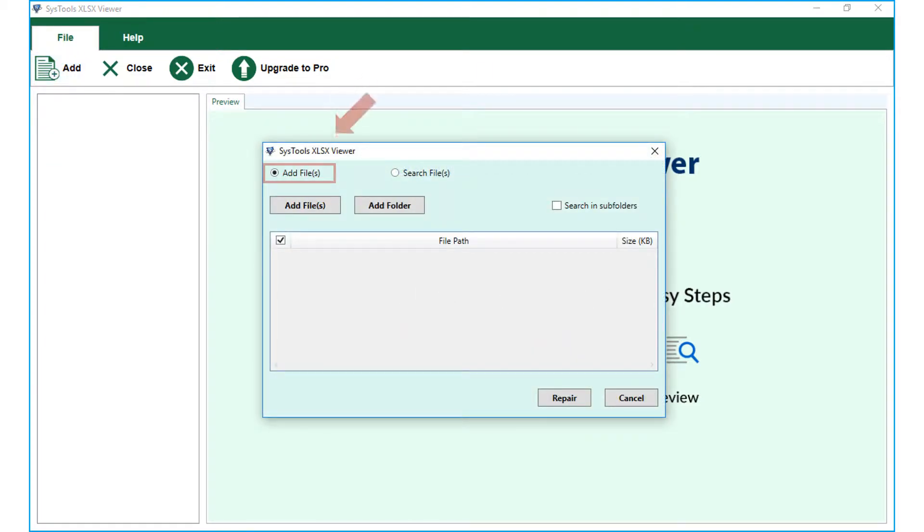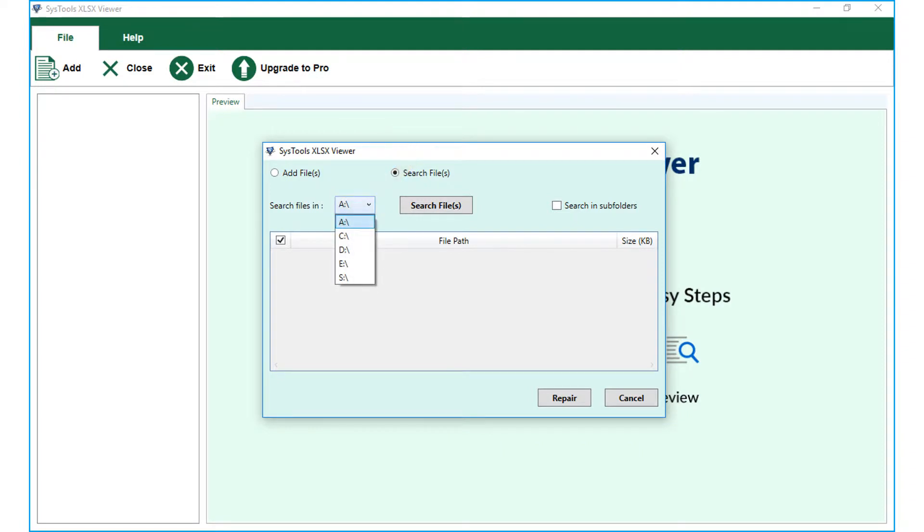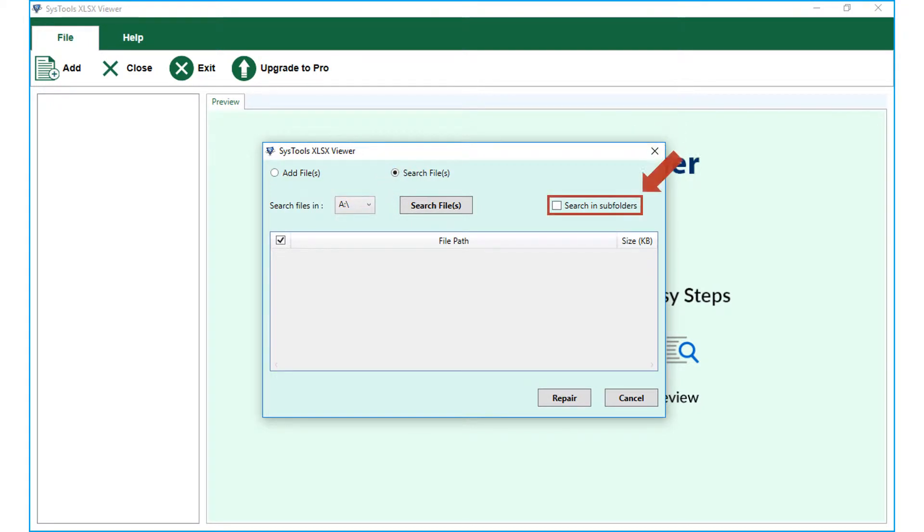Here you can choose either add files option or search files option. Search files option lets you browse and choose multiple XLSX files to preview. Click on the drop-down menu to search within any desired drives automatically detected by the software. Make sure that you check the search in sub-folders option before hitting the search files button.